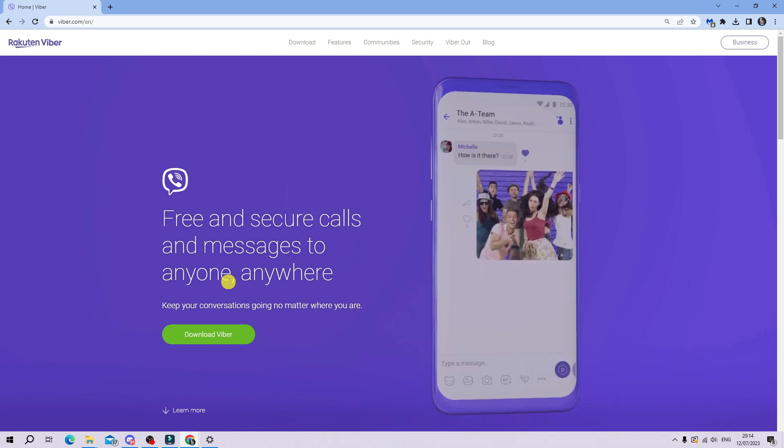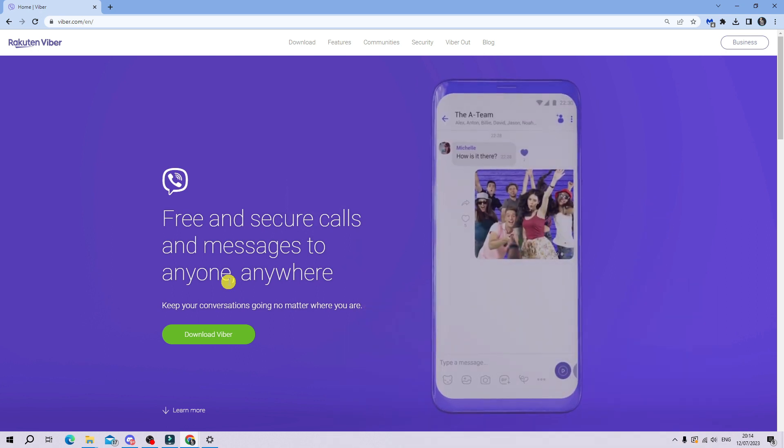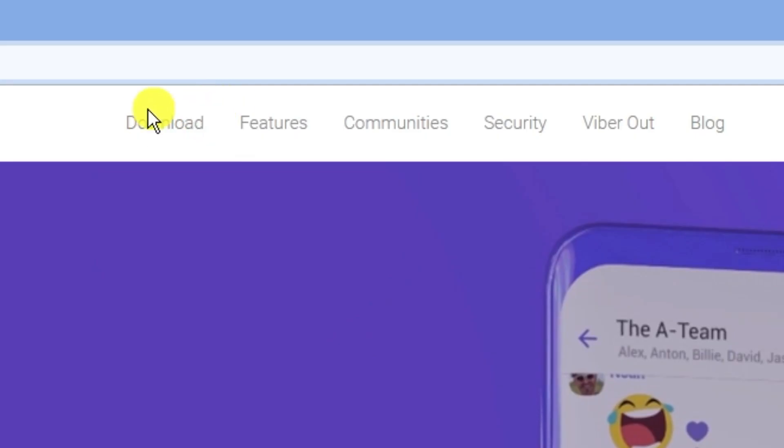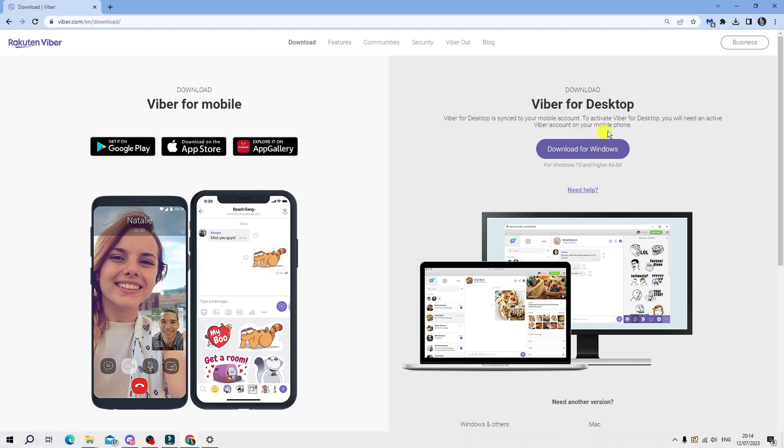However, if you're using something like a Mac or Linux, if you come up to the top, you want to click onto the download option up here.